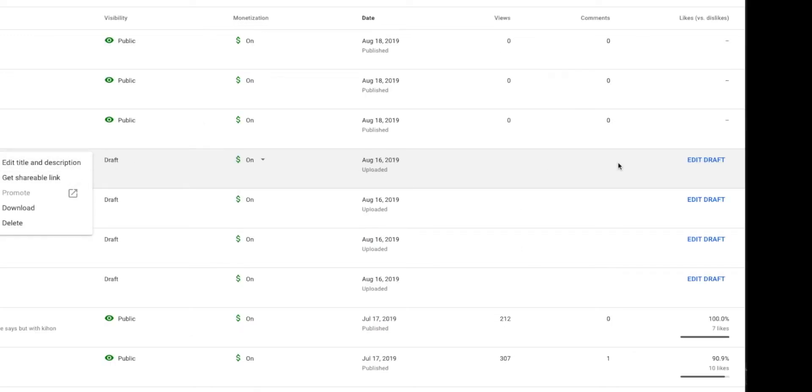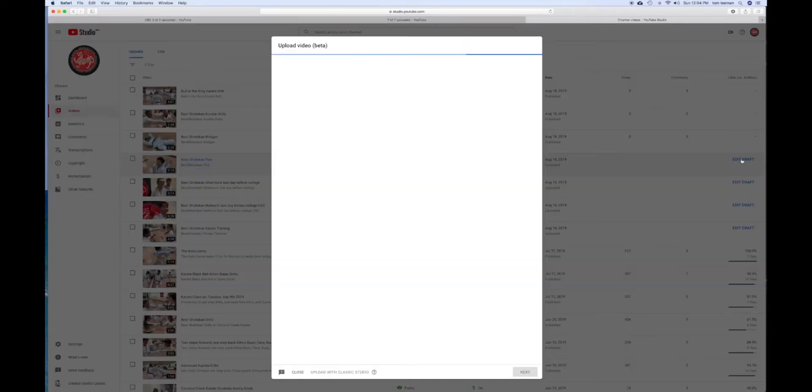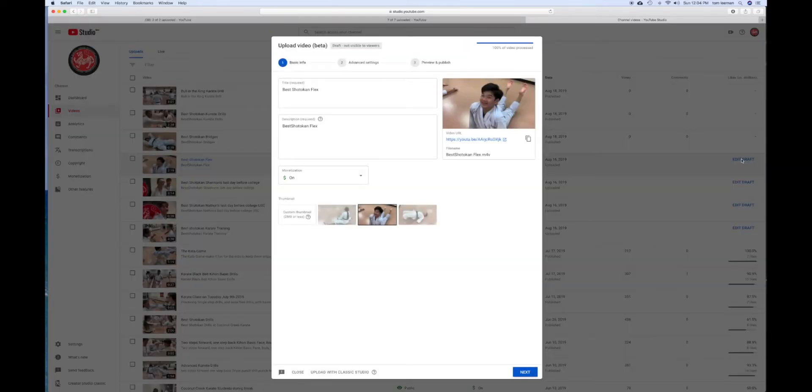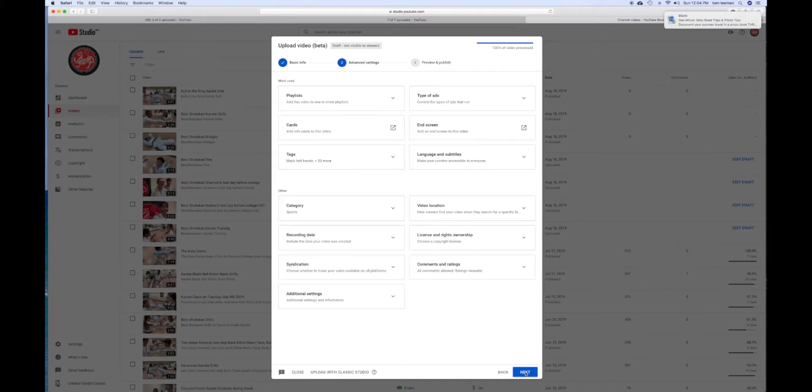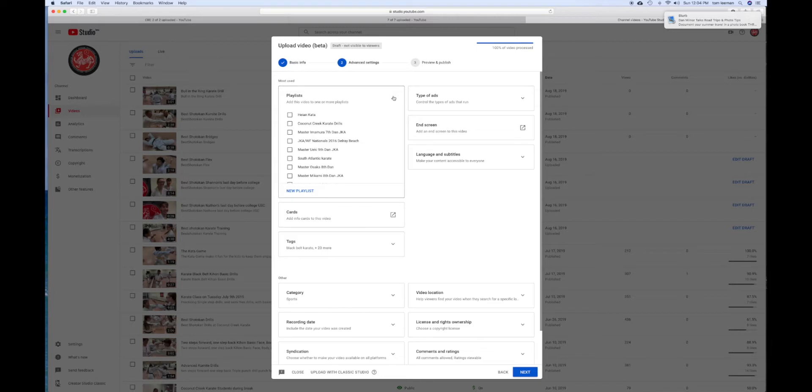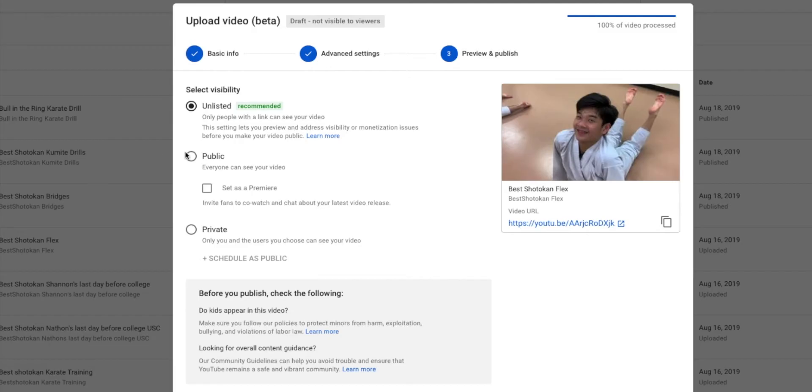So what you have to do is go over here to edit draft. It's going to bring up this page. If you want to change something, you can. But just go to the next page. If you want to change something, there you can. You can add it to a playlist. Let's add it to Coconut Creek Karate. Next.